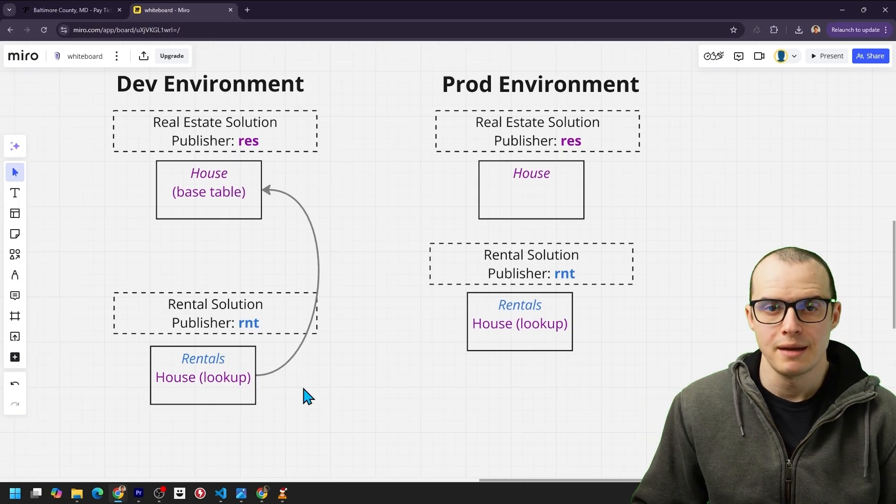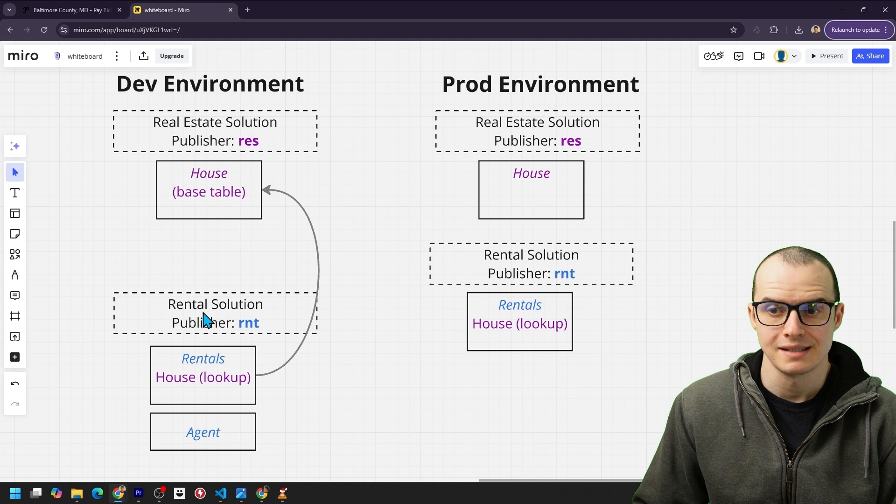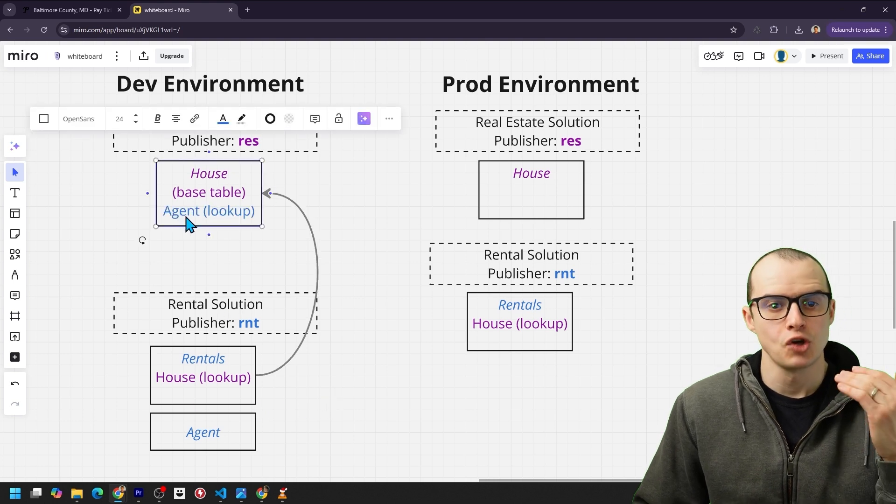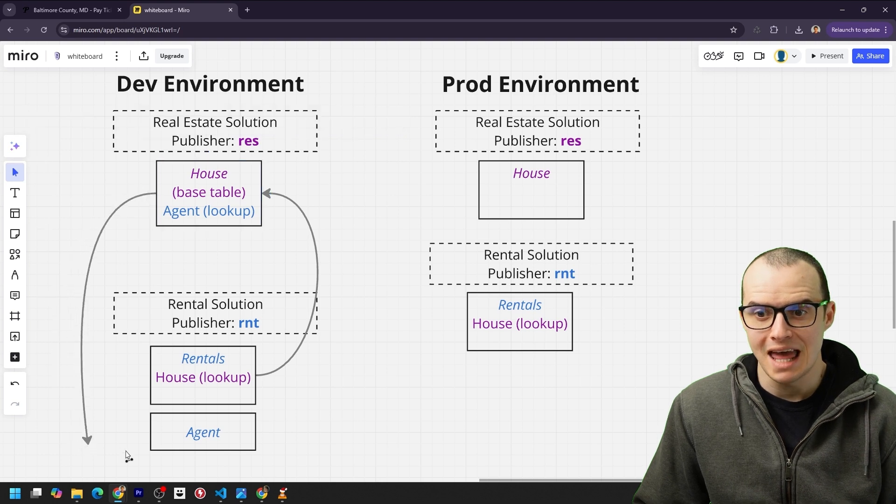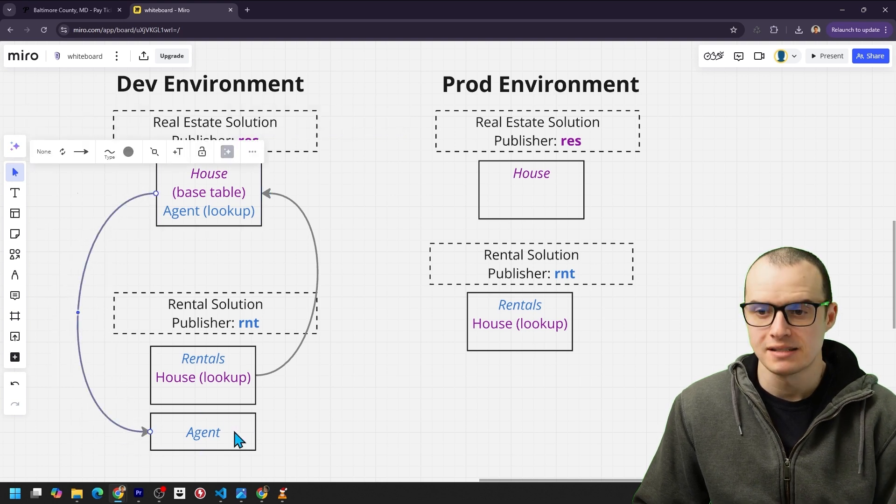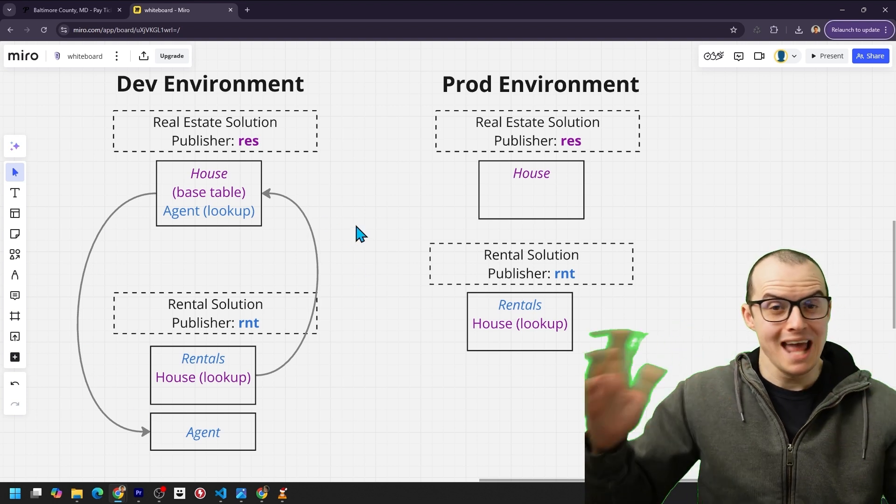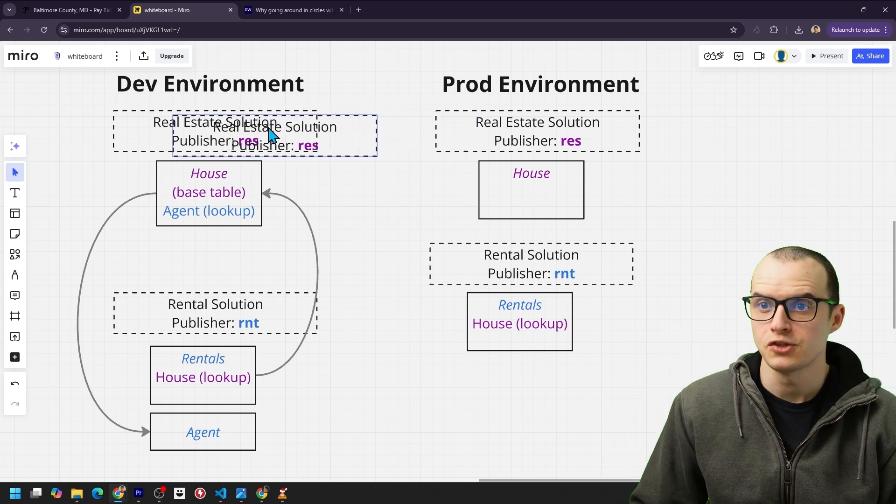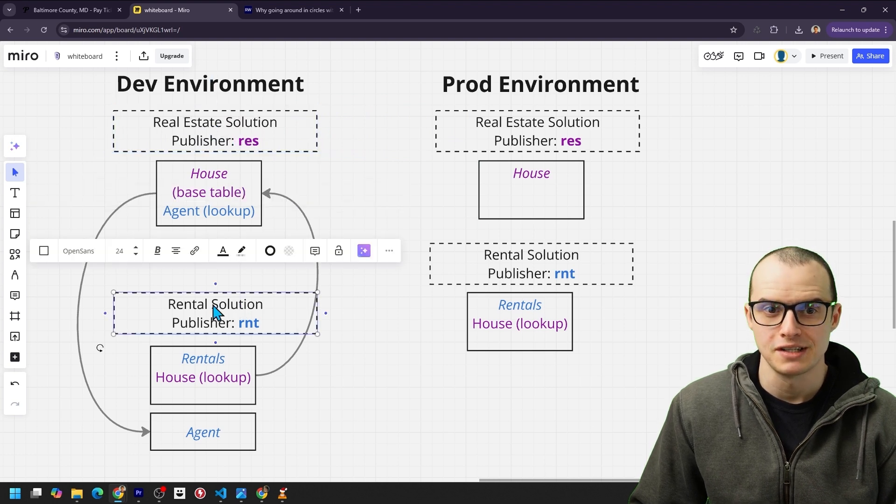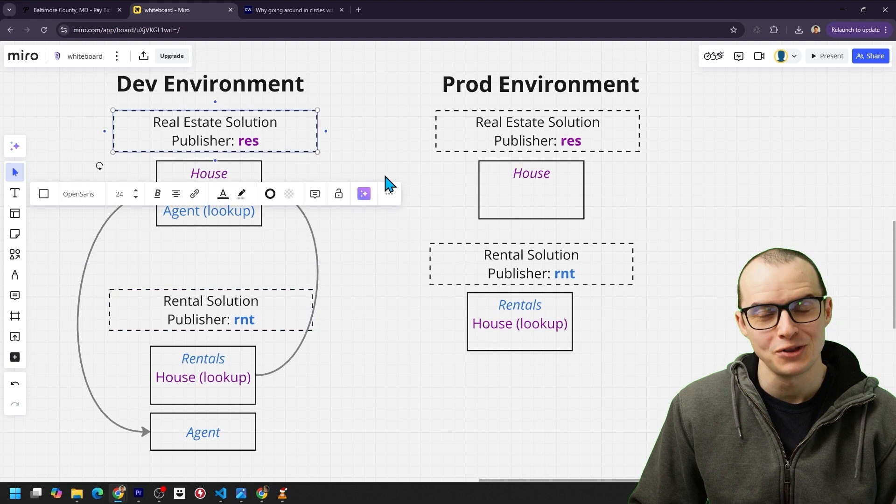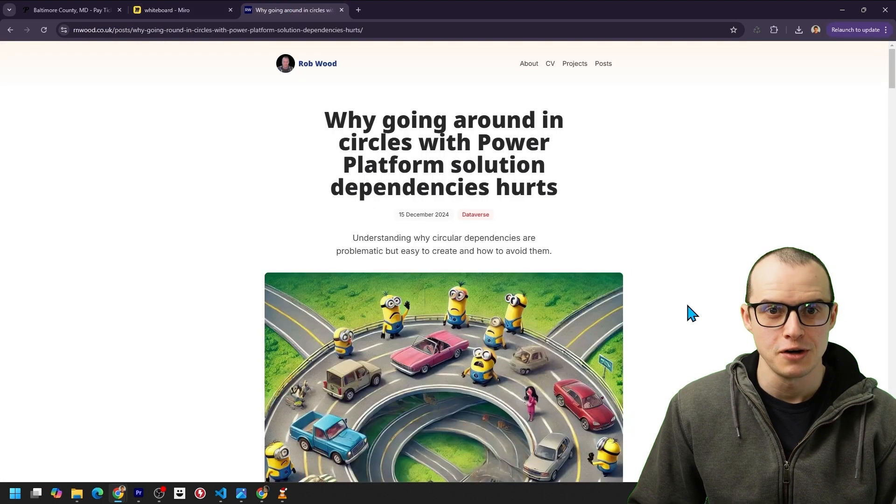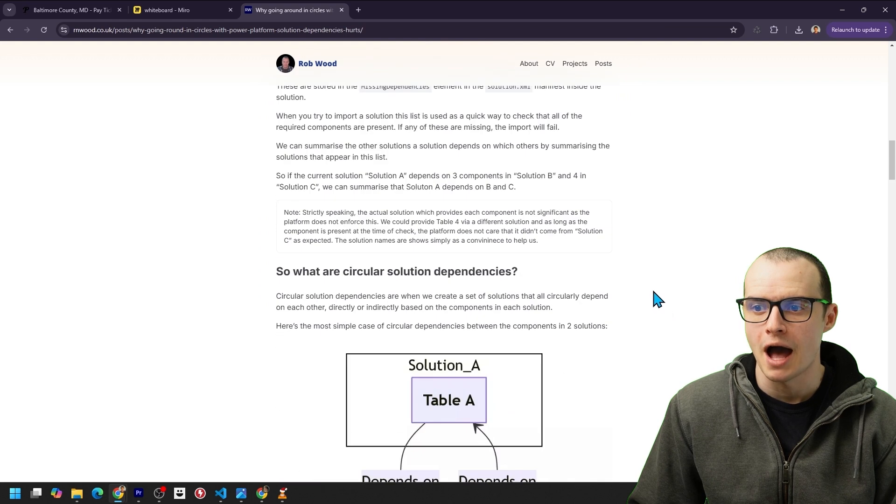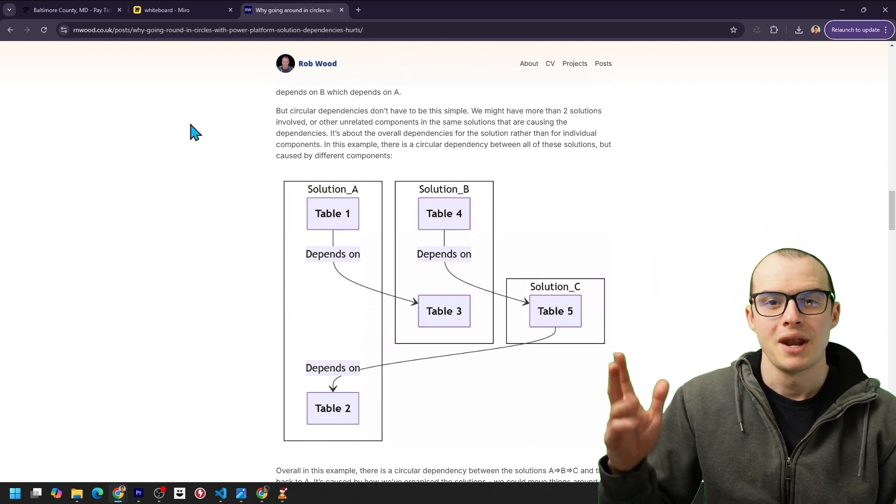For instance, let's say you create a table called agents for all the real estate agents inside the rental solution. And let's say house has a lookup like the real estate agent that's in charge of the house. Let's say they have that as a dependency on the agent table. Now you have what is called a circular dependency, and you can't deploy any of this. If you try to deploy this solution, it's going to start complaining that the rental solution isn't there. And if you try to deploy the rental solution, it'll complain that the real estate solution isn't there. This is called a circular dependency, and it's one of the items on Rob's blog where he talks about the problems with this.